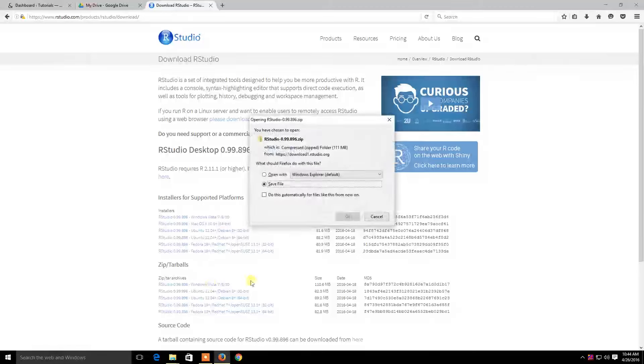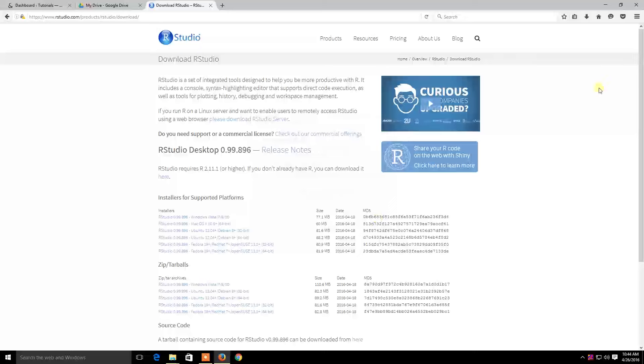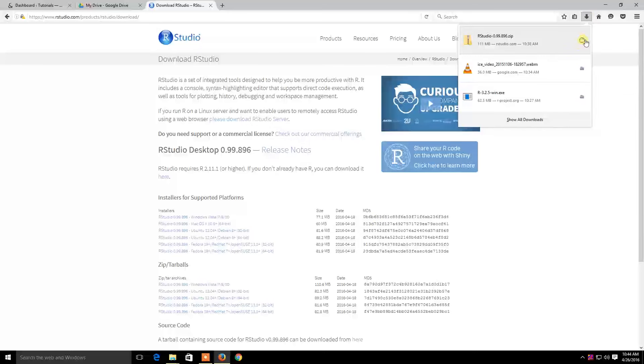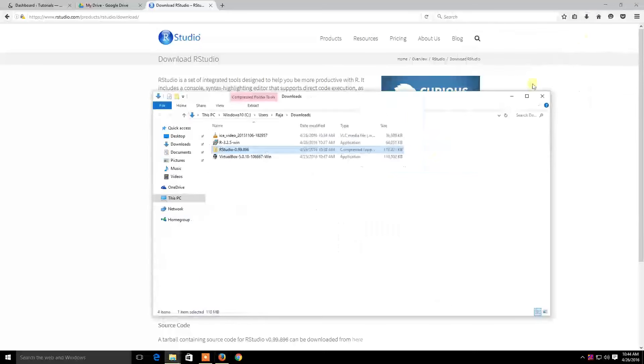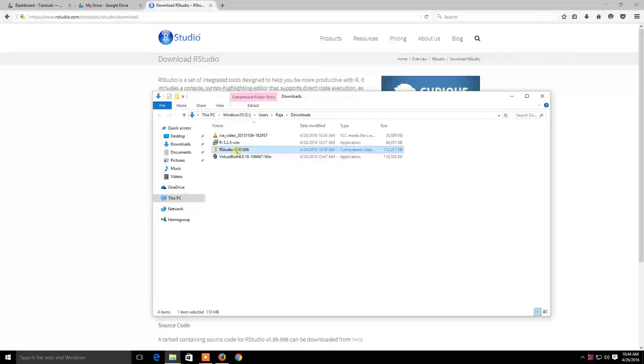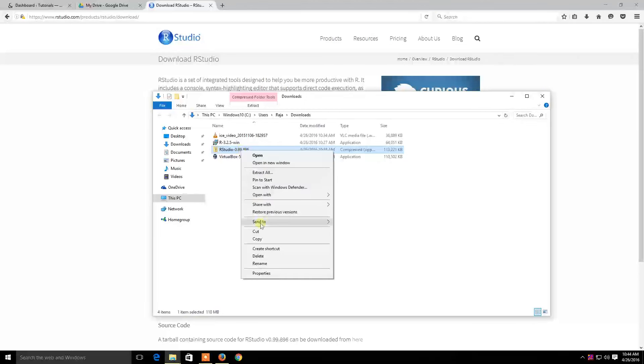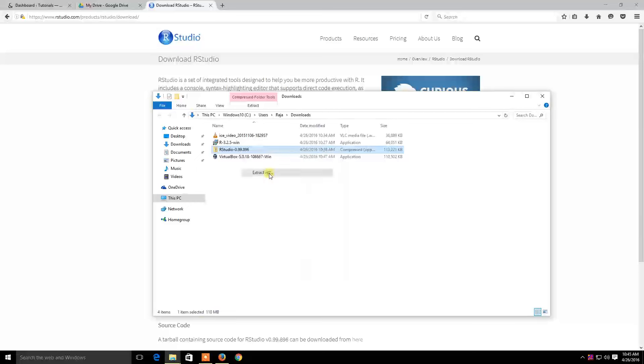Click on Save File. The file will be downloaded. I have already downloaded it, so I'm canceling it. Once the download is complete, click and open the folder where the file is saved. Extract the zip file.